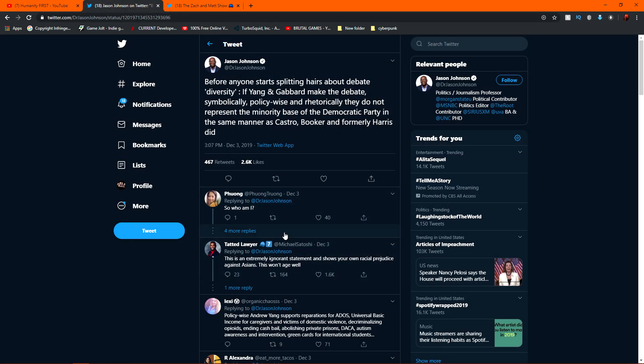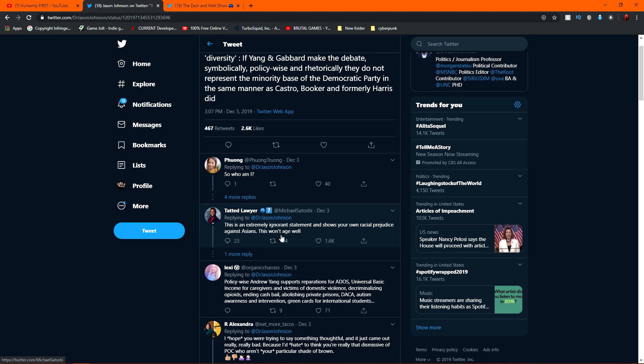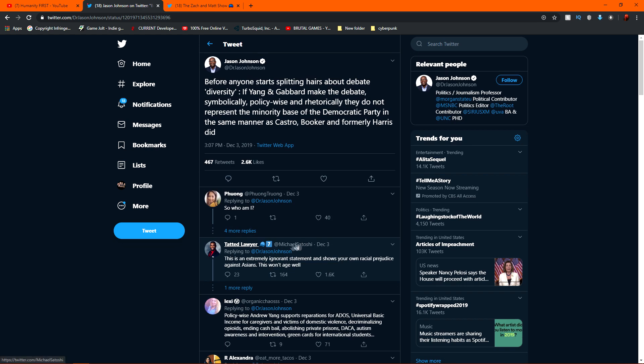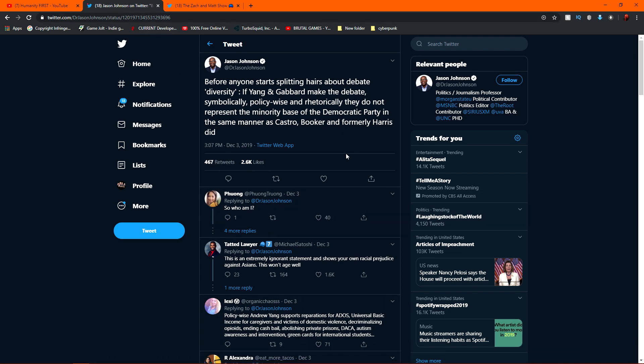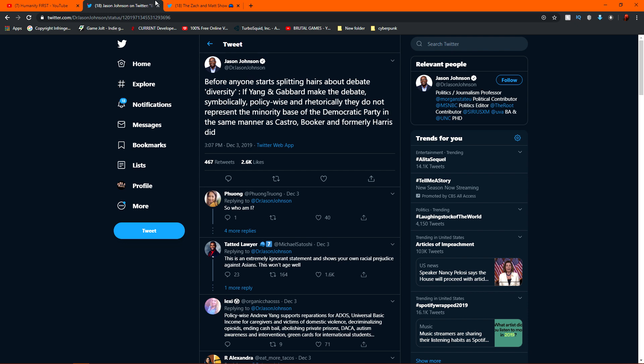Yes, this dude. So, this is just excellent. This is extremely ignorant statement and shows your own racial prejudice against Asians. This won't age well. Anyways, and this dude, for two days now, this is back December 3rd. So it's December 5th now. For two days now, this guy has been on Twitter just having to defend himself constantly and defend his statements and correct himself and all this other stuff. It's hilarious. Oh, I love the Yang gang. You guys are awesome.